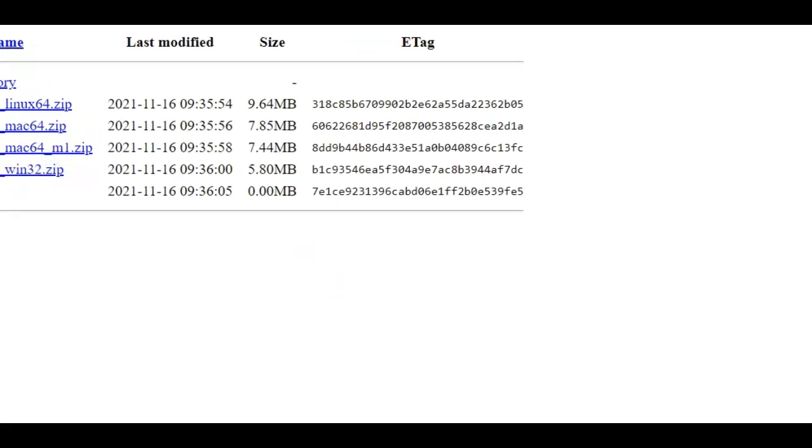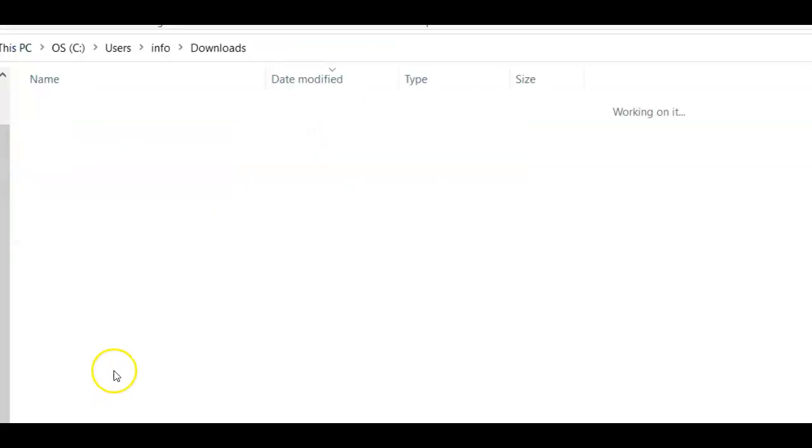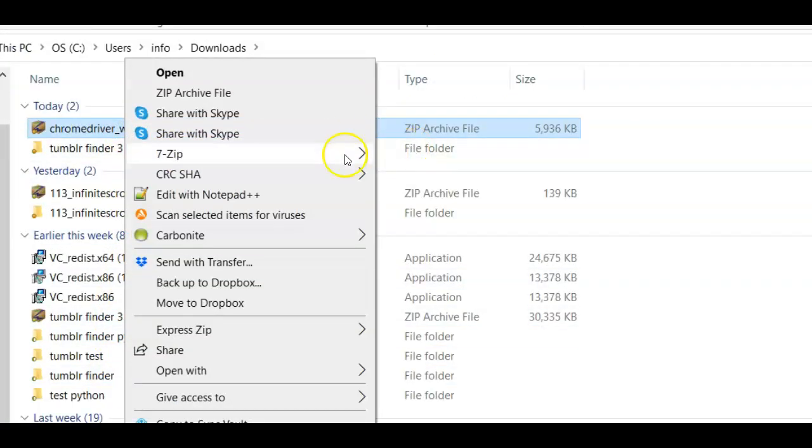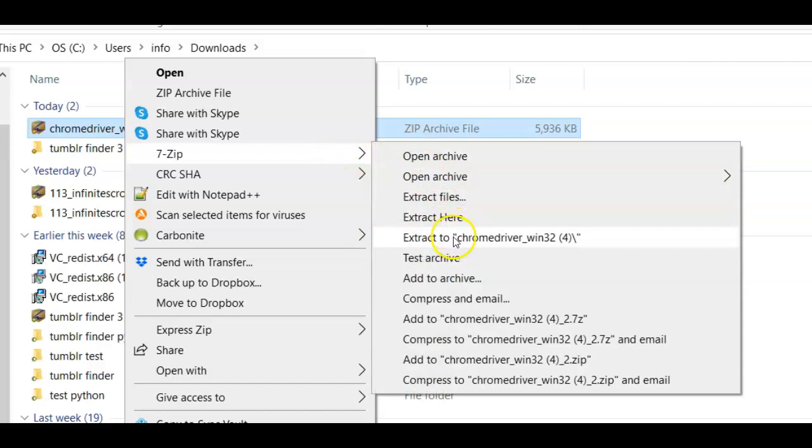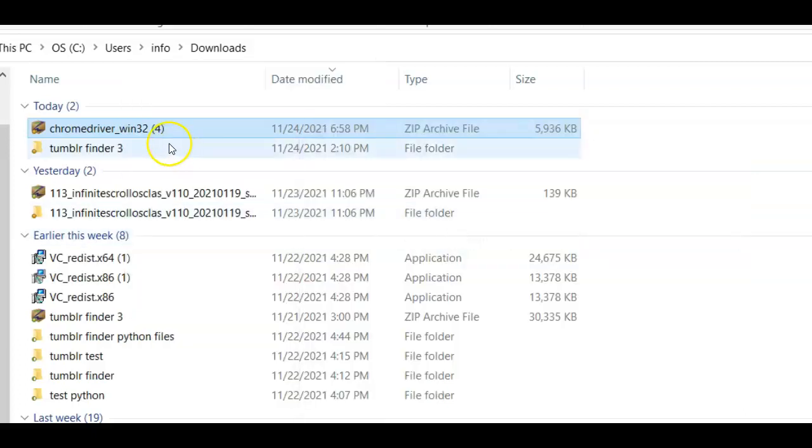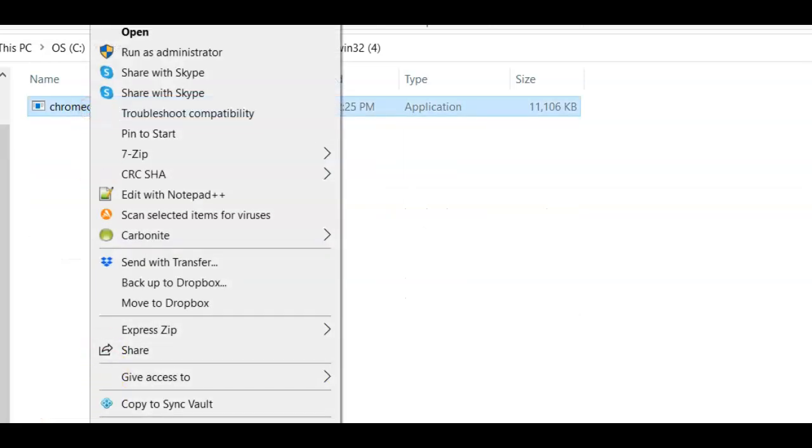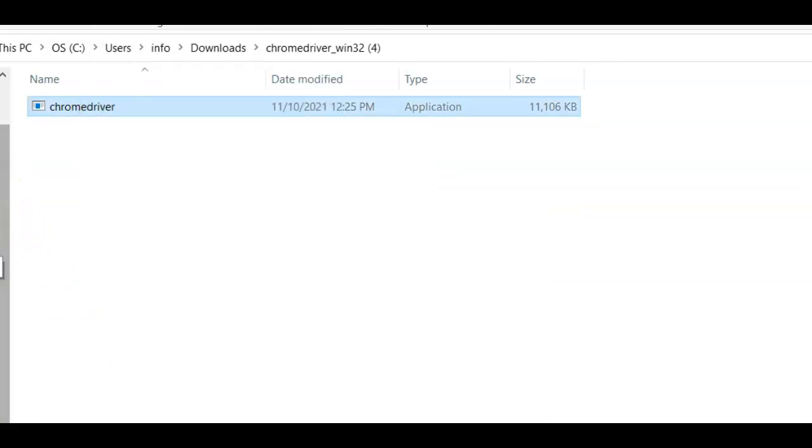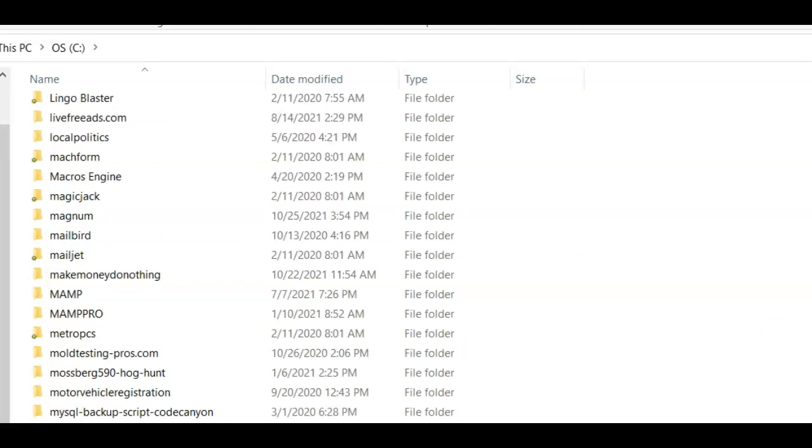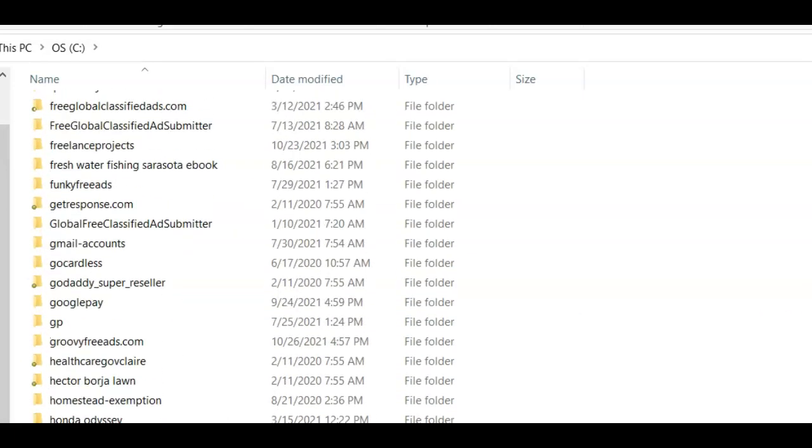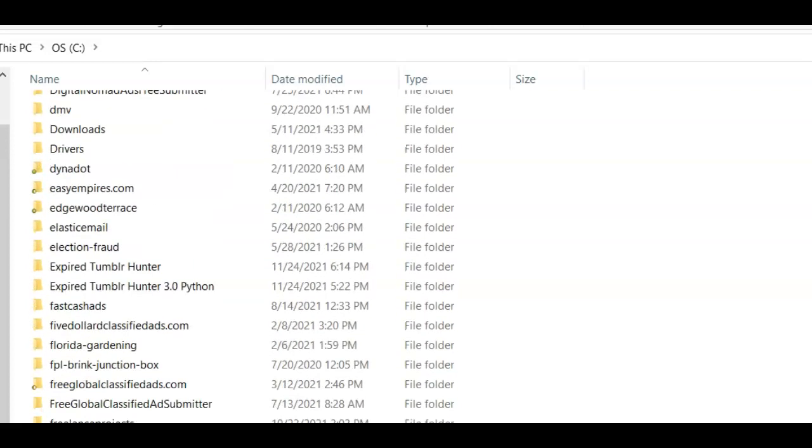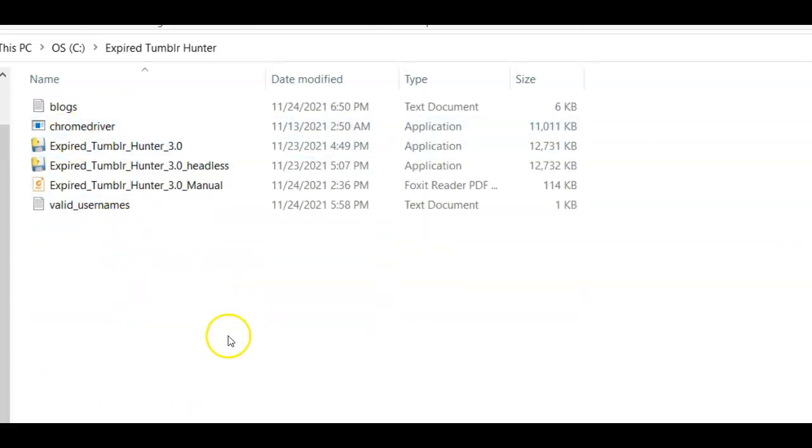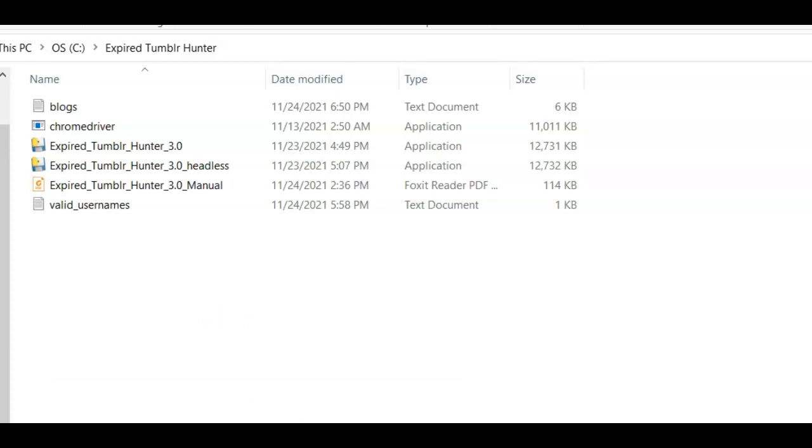You come here, and then you unzip this with whatever program you have. Okay. And come, you copy this and you go to your C expired Tumblr Hunter folder. Okay, here we go.